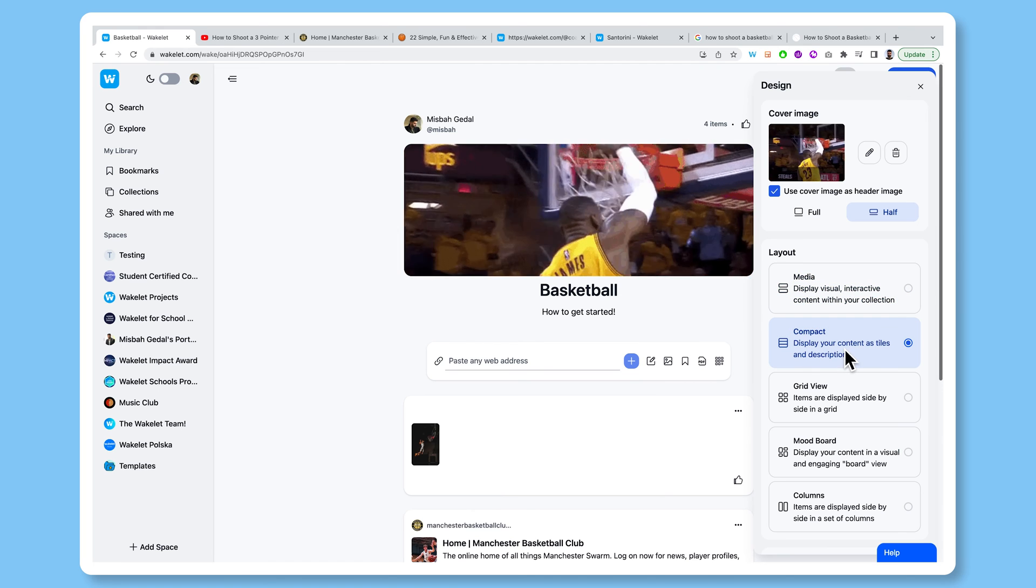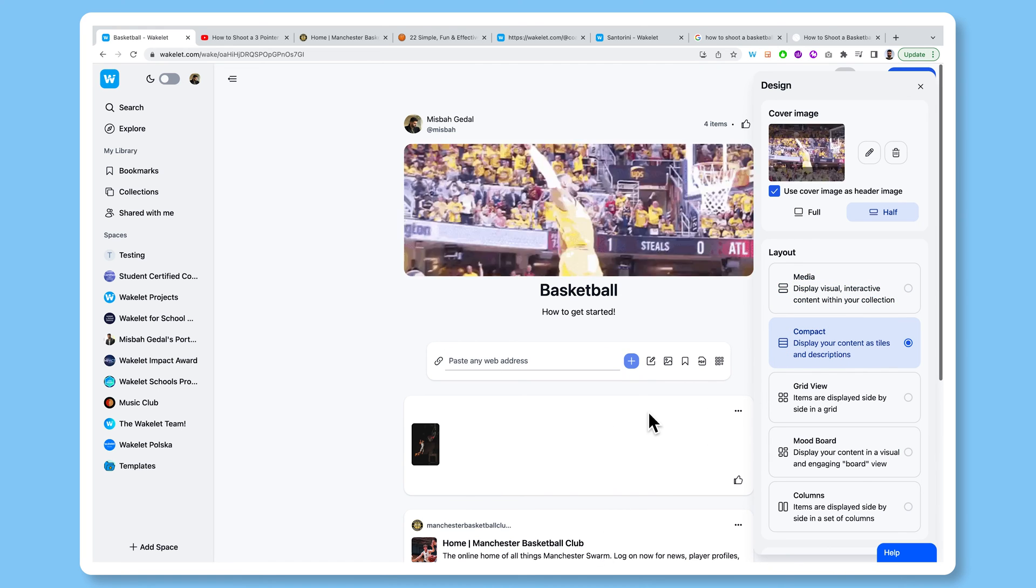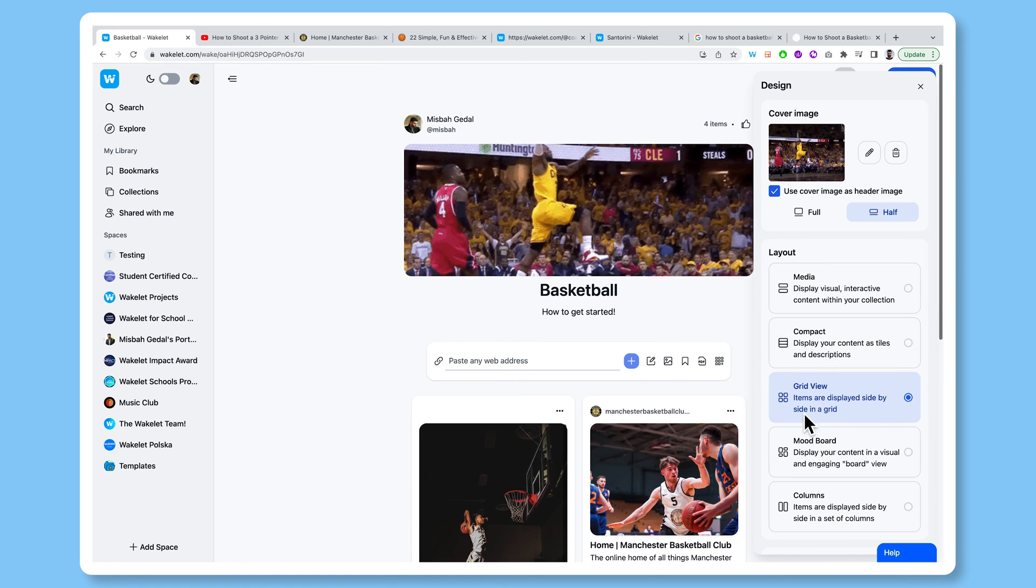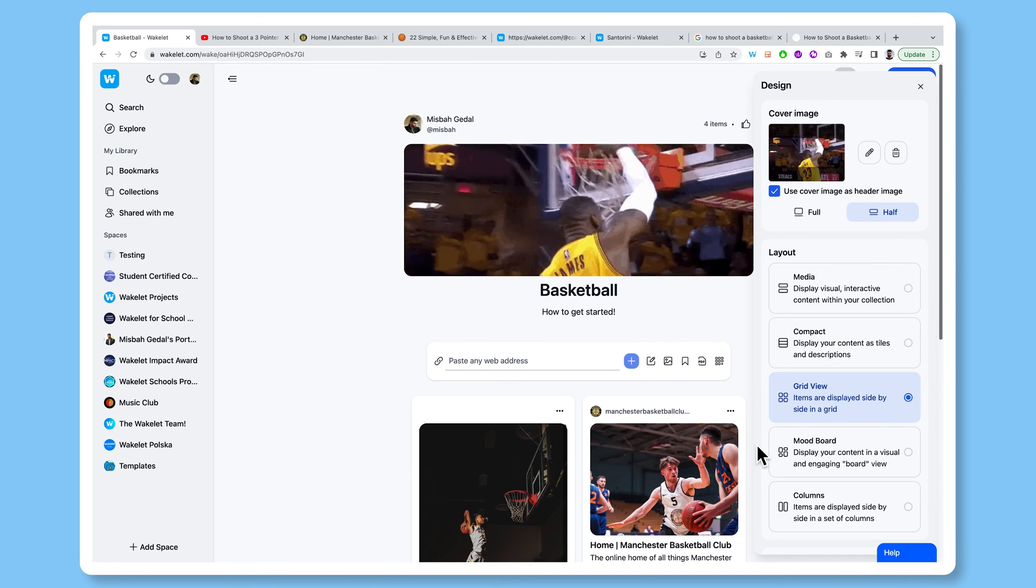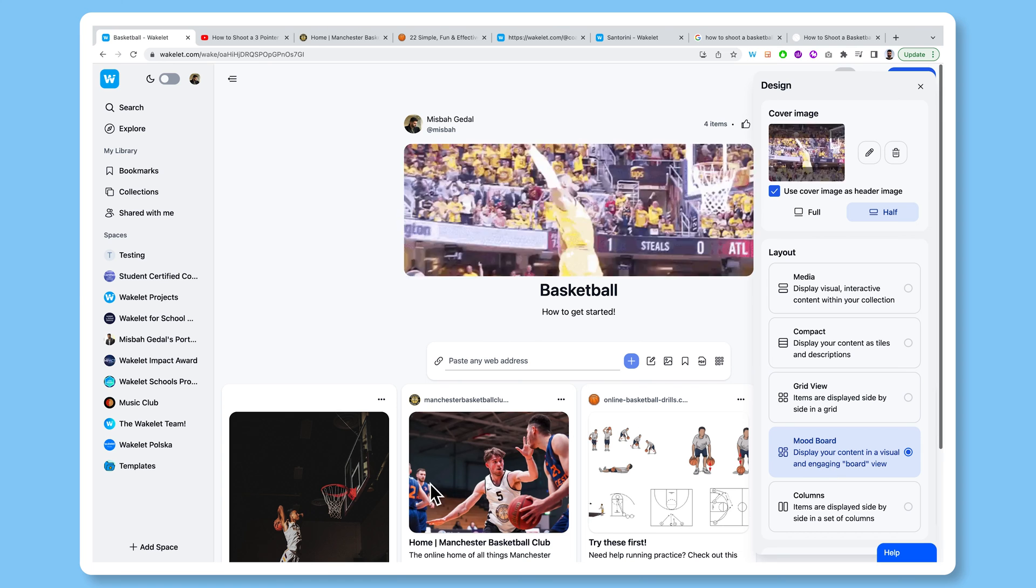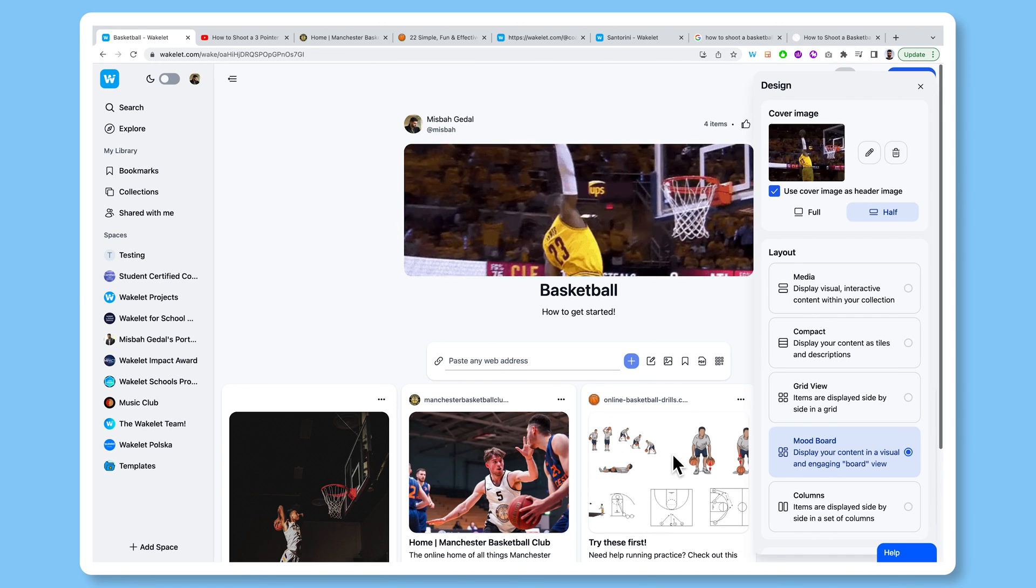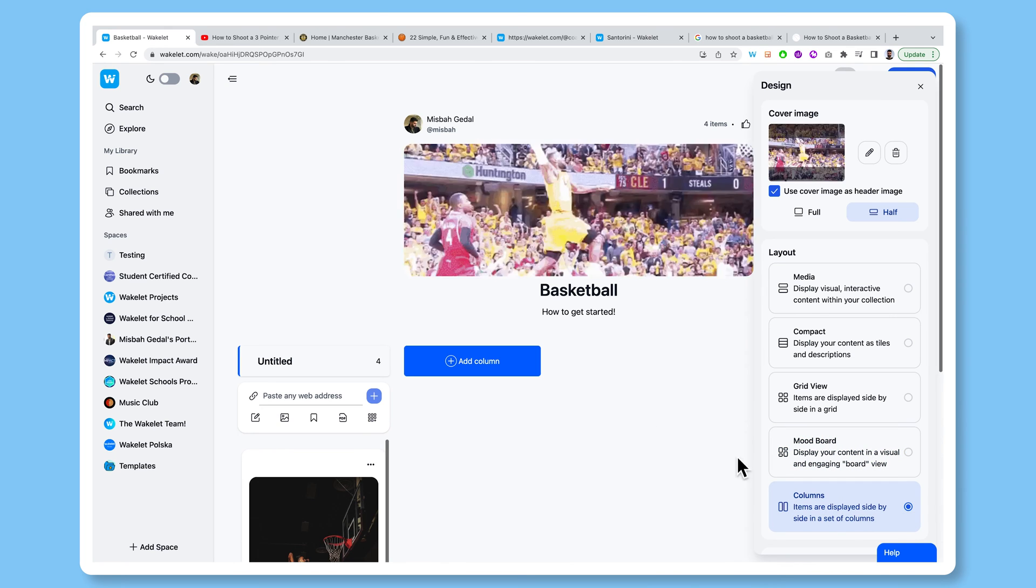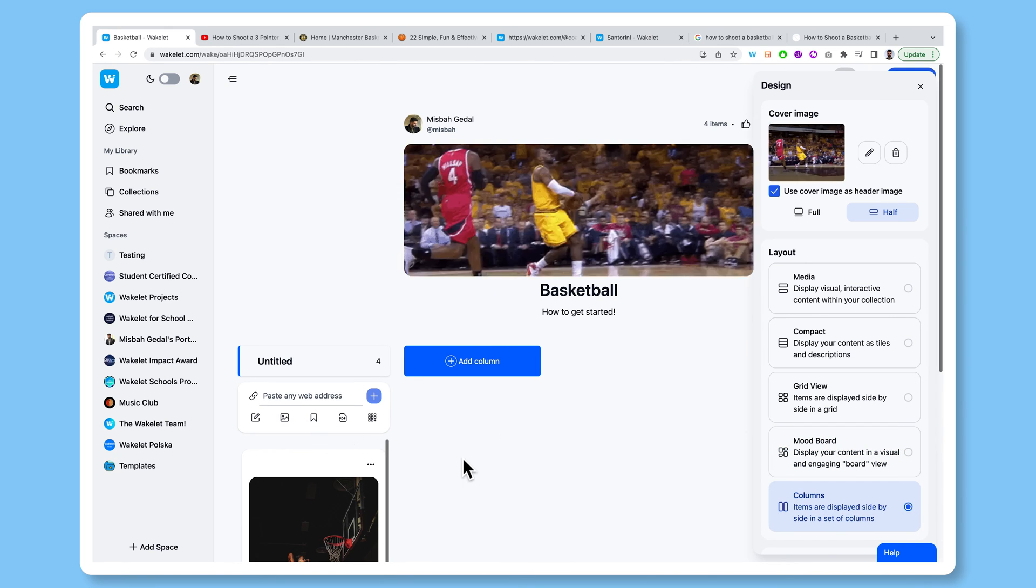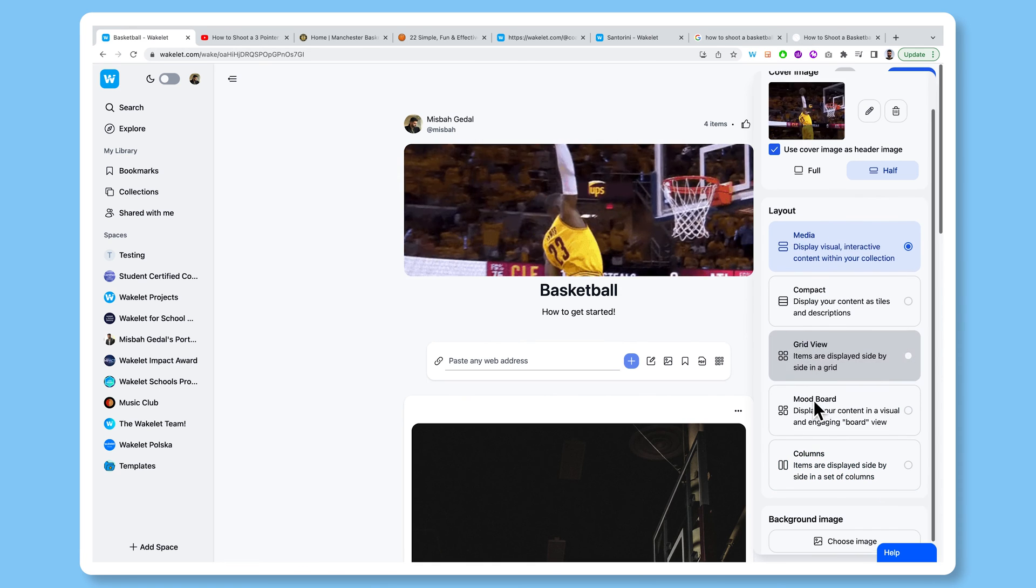Compact allows you to create like a list of links if you don't want to take up too much space. Grid view is really good for creating comparisons between two different pieces of content. Mood board is organized chaos, really beautiful looking, a visually engaging board view. And columns allows you to create columns where you can add lots of different content in each column and then scroll through them. We're going to keep it at media for now.